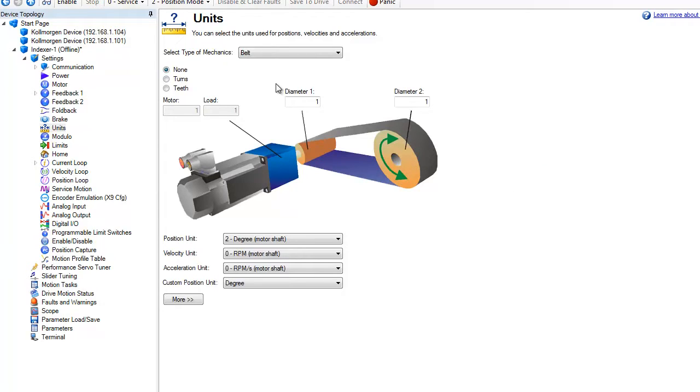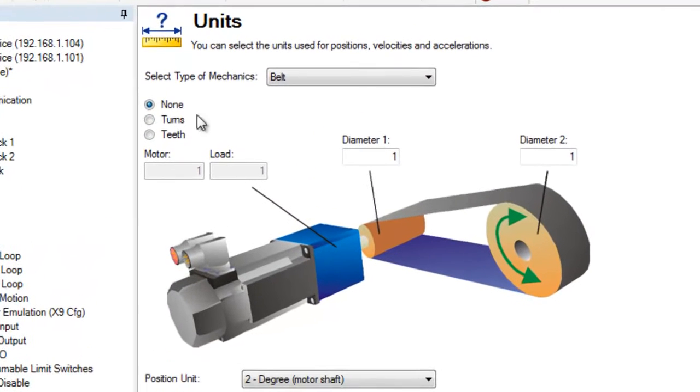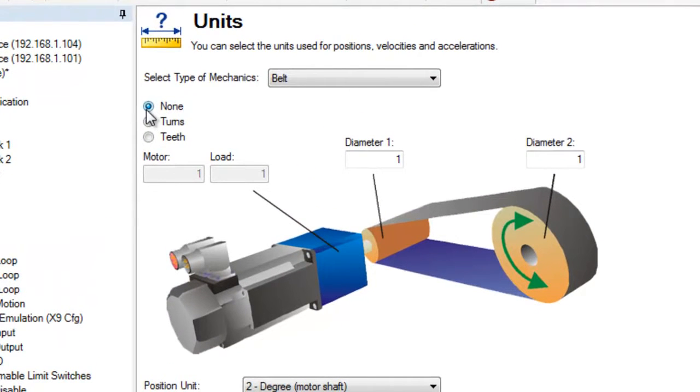If there is a gear ratio, the system is set up as you would any other gear ratio. No gear ratio is set to none.